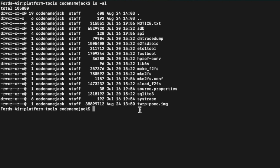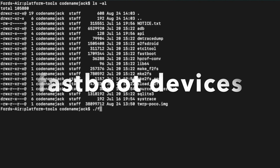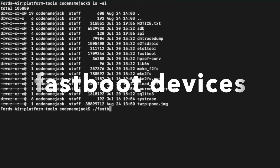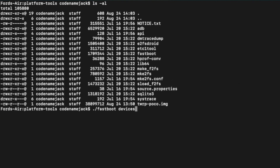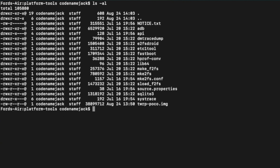Next, check whether your device is detected in Fastboot mode. Terminal and PowerShell users prefix the command with ./ — Command Prompt users do not. Enter the command: fastboot devices, then press Enter. As you can see, my device is being detected in Fastboot mode.